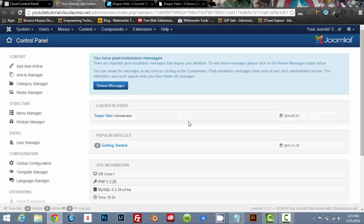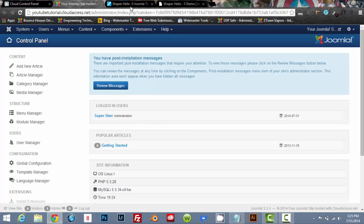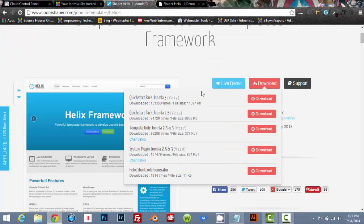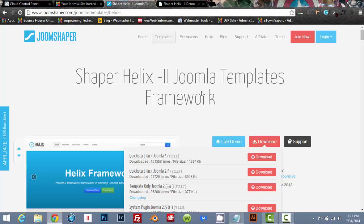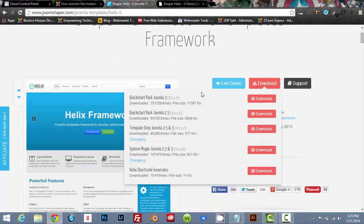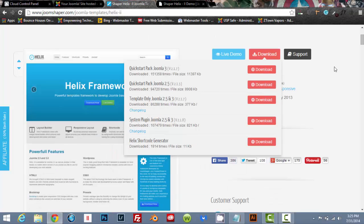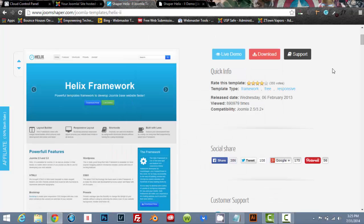So go ahead and X out of that. And the first thing we're going to do is we are going to go to Joomshaper and let's get our Helix template. If you've already tried to work with the Helix template, or if you know anything about the Helix template, it's pretty awesome.